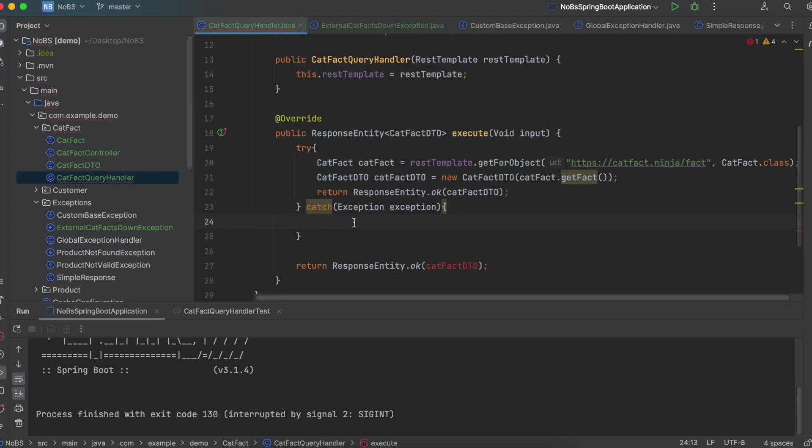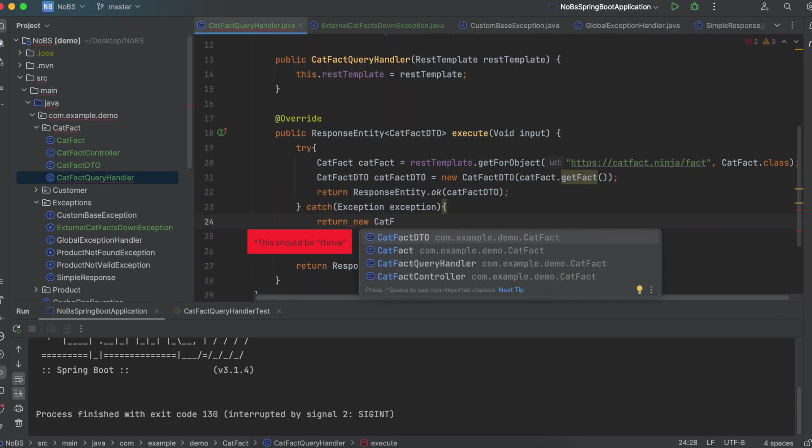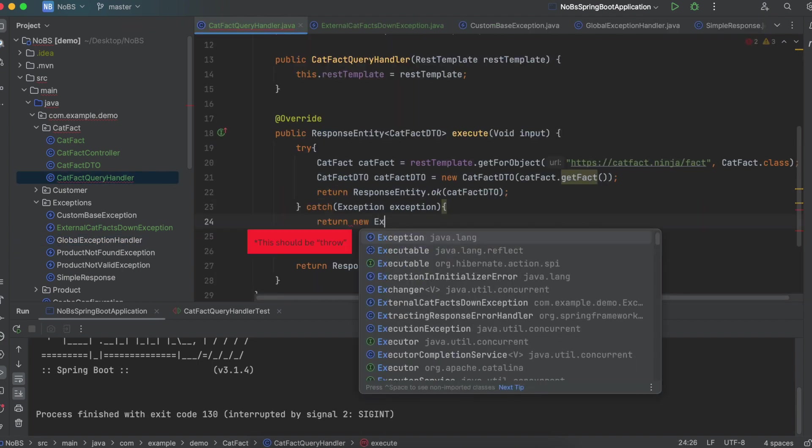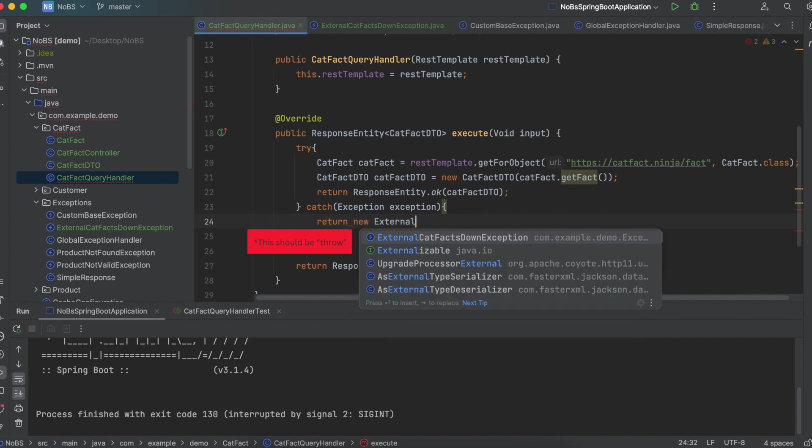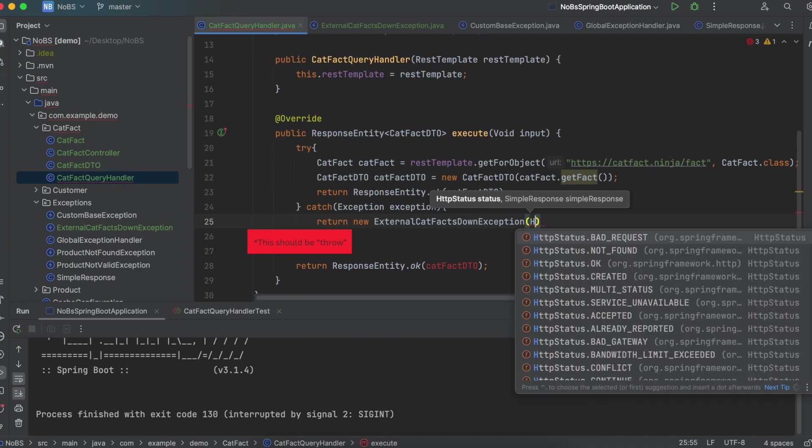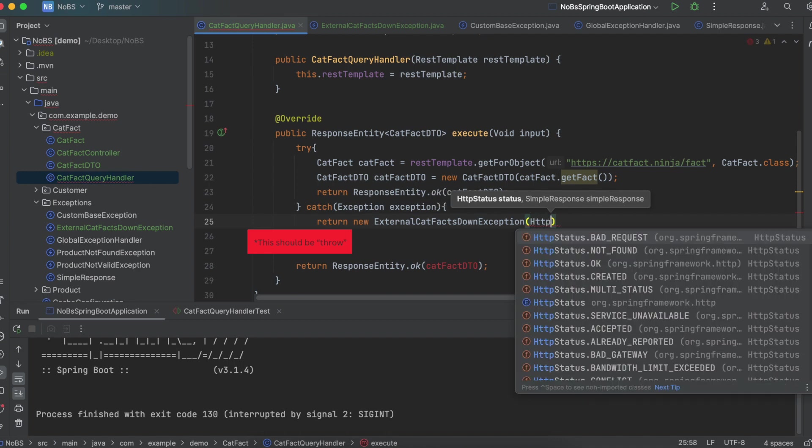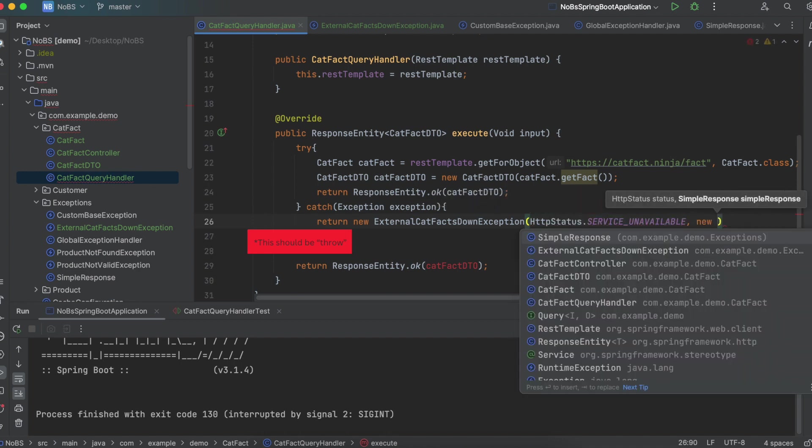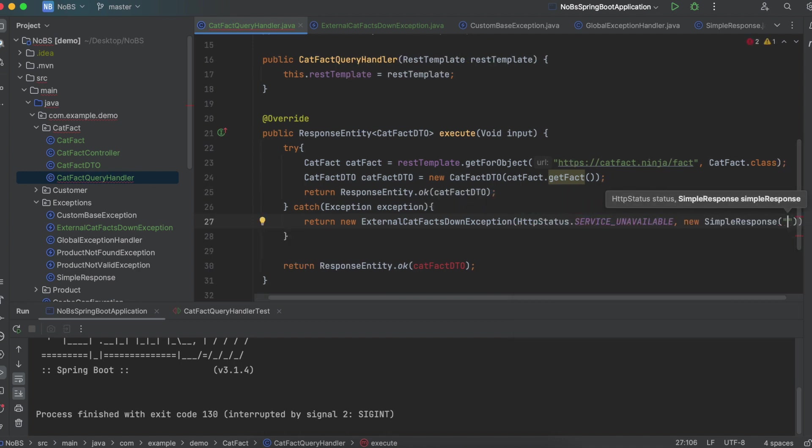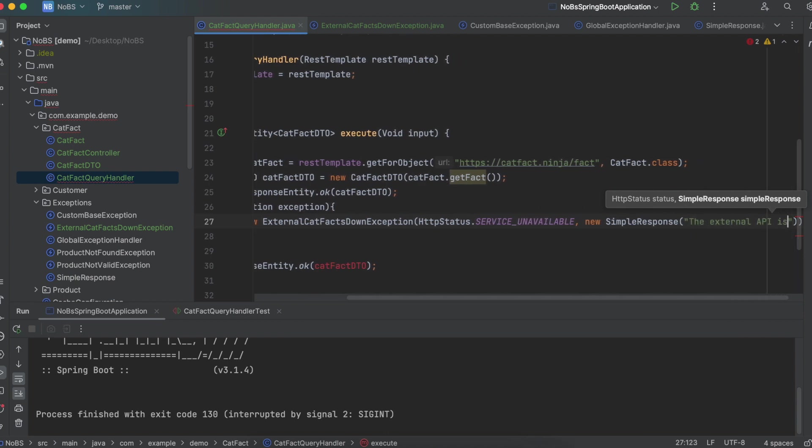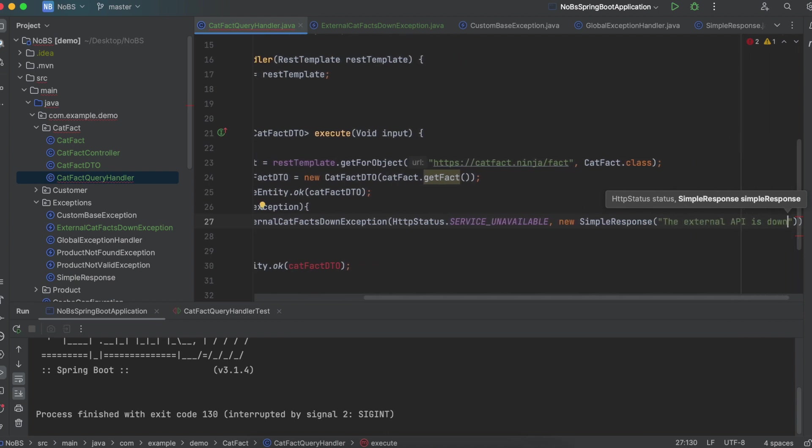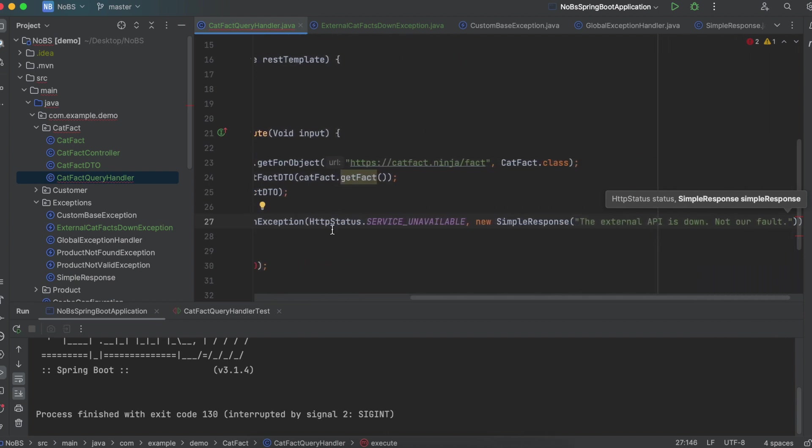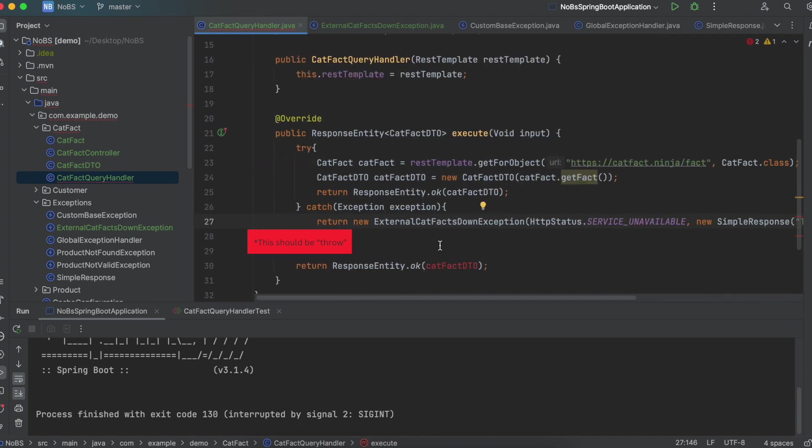So if this doesn't work, we will throw a new ExternalCatFactsDownException. And we're going to pass in HTTP status of SERVICE_UNAVAILABLE. And for our simple response, we're simply going to say the external API is down, not our fault.